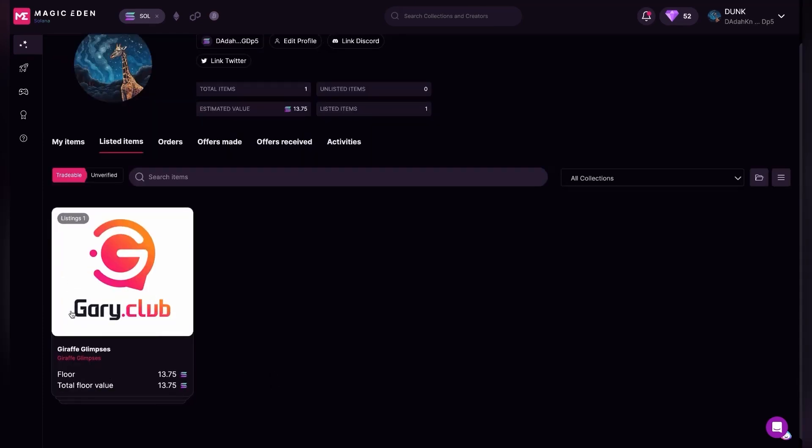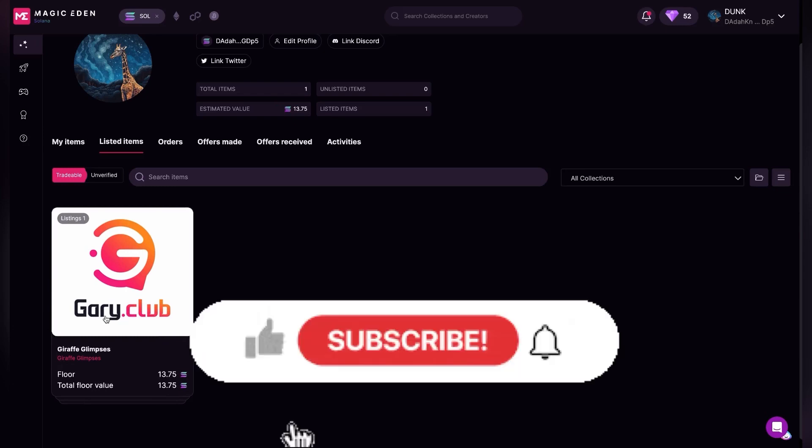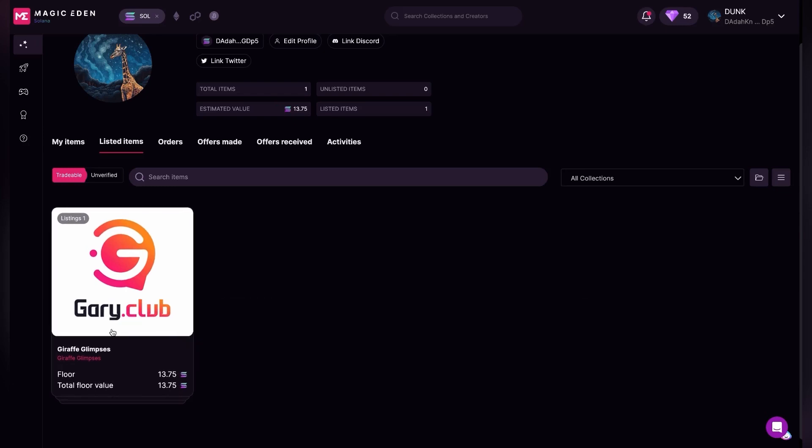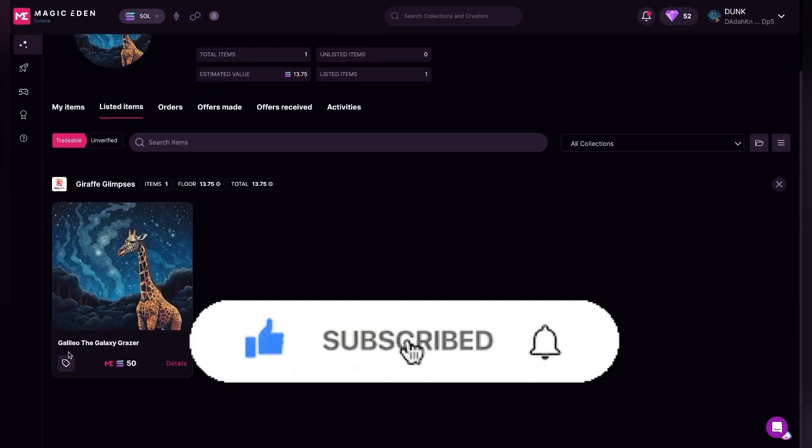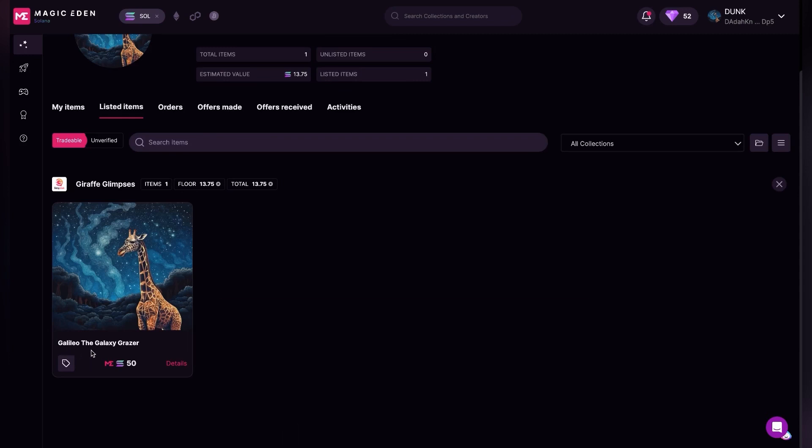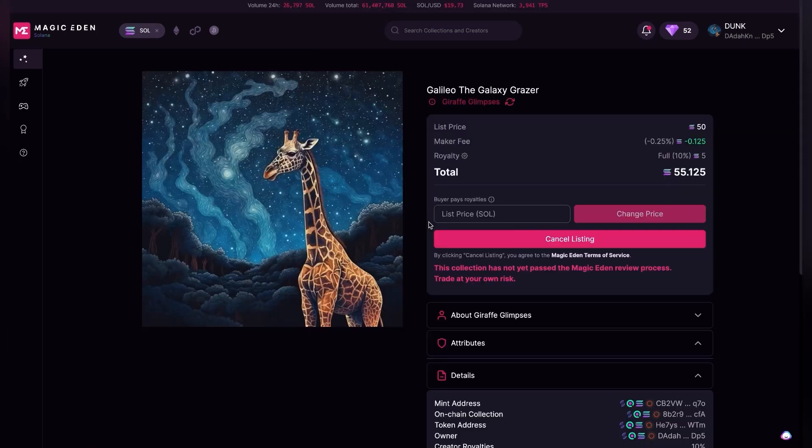We have a collection which is gary.club - it's the Draft Glimpses. We're going to click that, and you're going to see Galileo the Galaxy Grazer. I'm going to click on Details, and now what I can do is change the price.